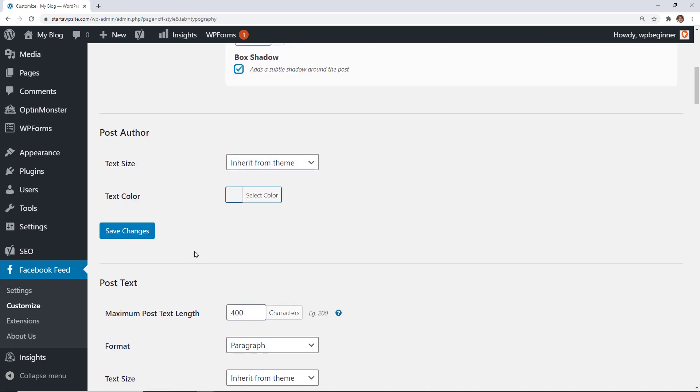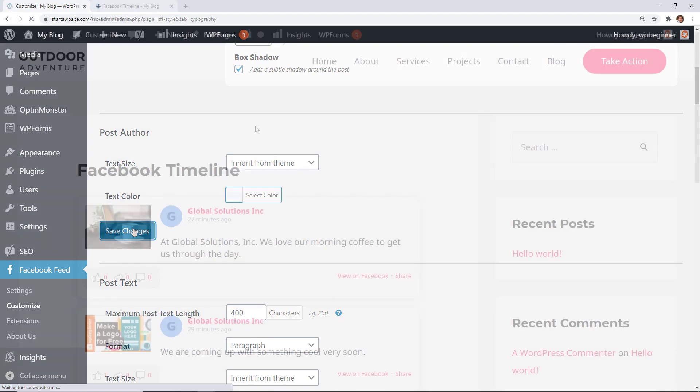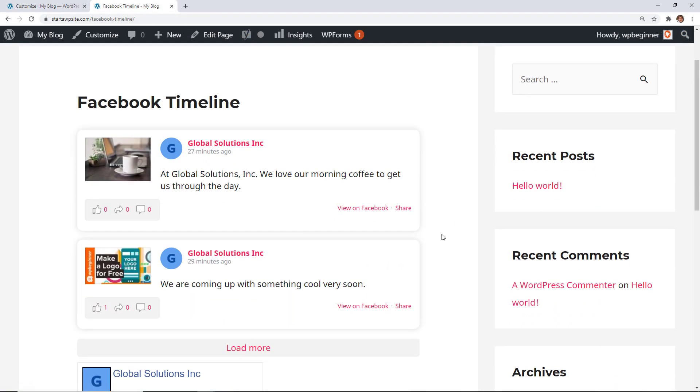I'm going to scroll all the way down and just click Save Changes and that looks a little bit better. I like the way that looks.